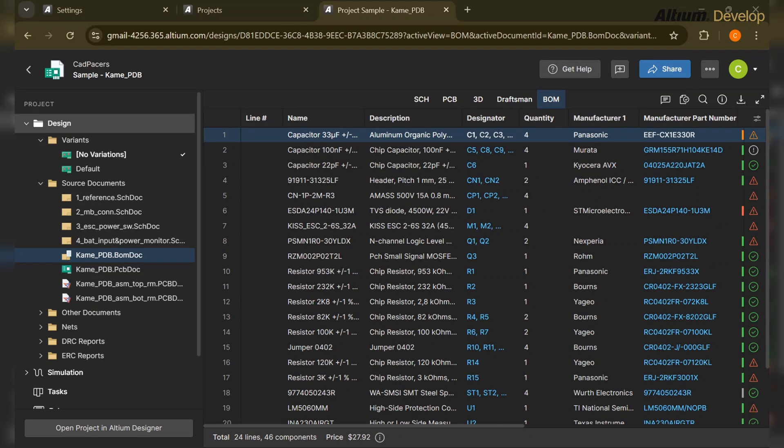Hi everyone, welcome back to the Altium Developer series. Most hardware teams track component risk in Excel. The problem is not Excel itself — it's that Excel is always out of sync with the design.